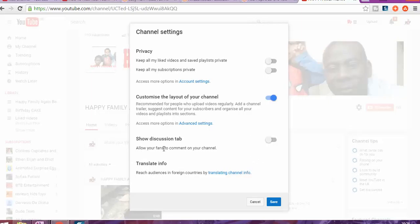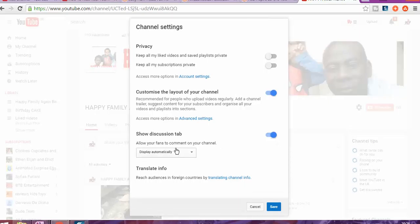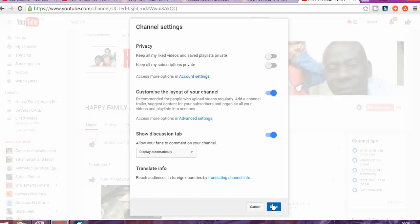Allow your fans to comment on your channel. Absolutely cool, automatically. Yes, okay, and now you're gonna click save, and then you're gonna see the change or the difference in the way my channel is now looking like.